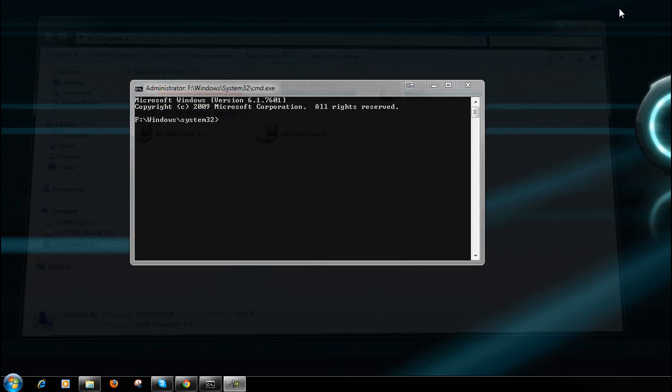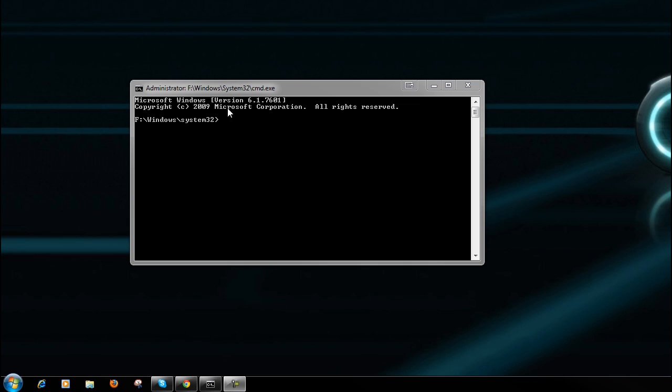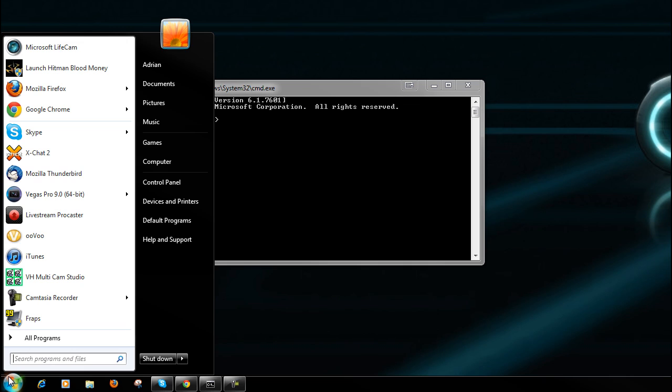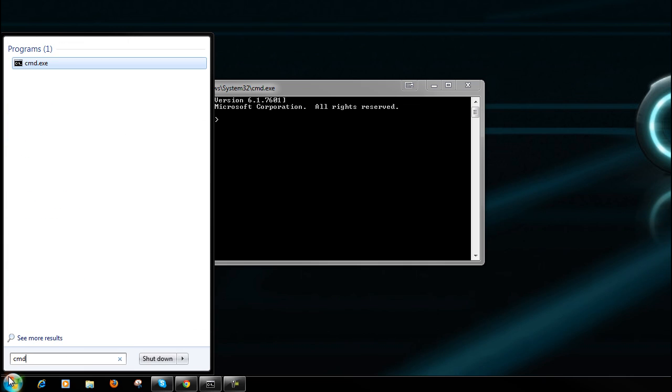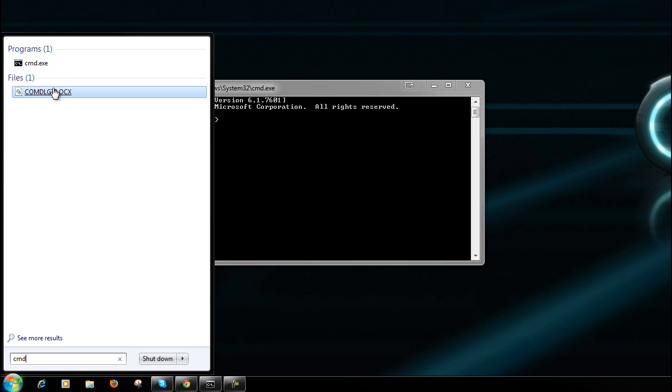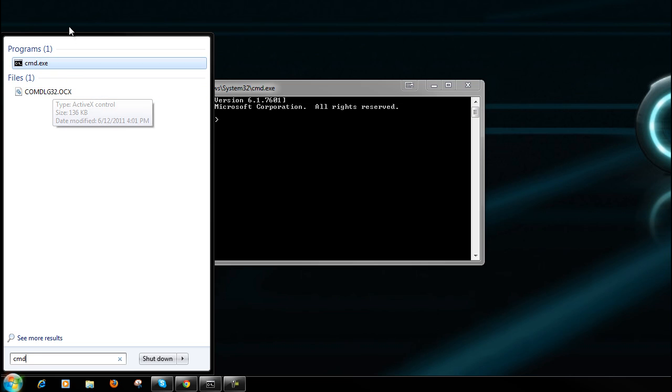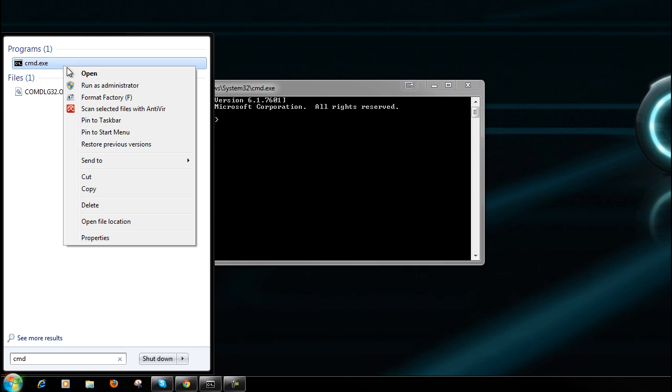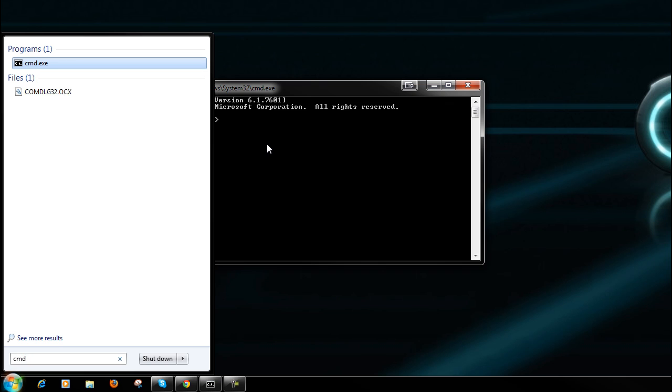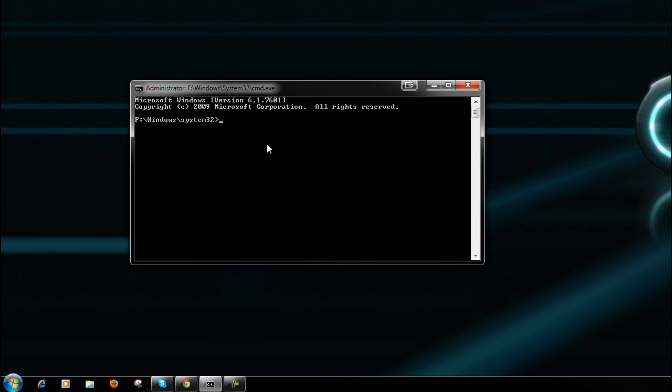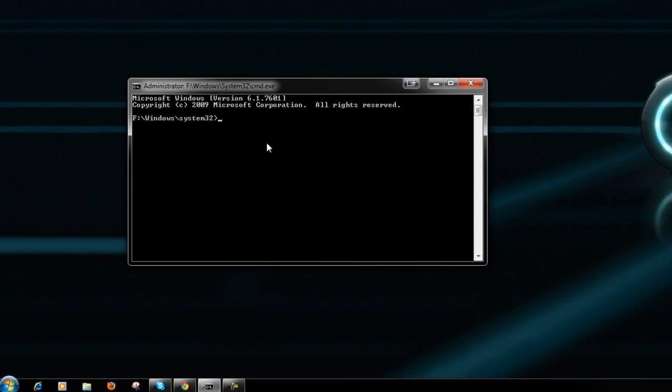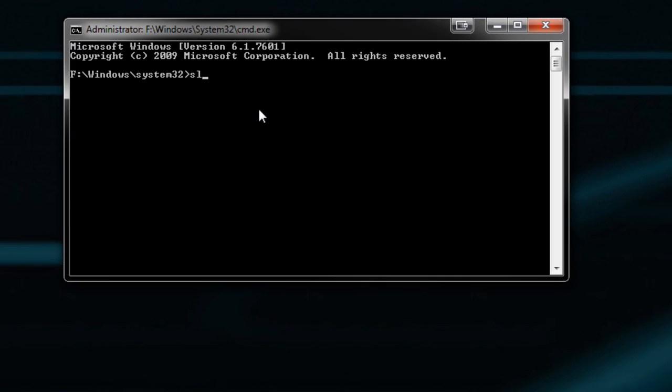It's very simple. To run this command, first off, you want to click on your start menu, type in cmd for command prompt, and you can hit Ctrl+Shift+Enter which will open it in administrator mode, or you can right-click and run as administrator. The command looks like this: slmgr space dash rearm.